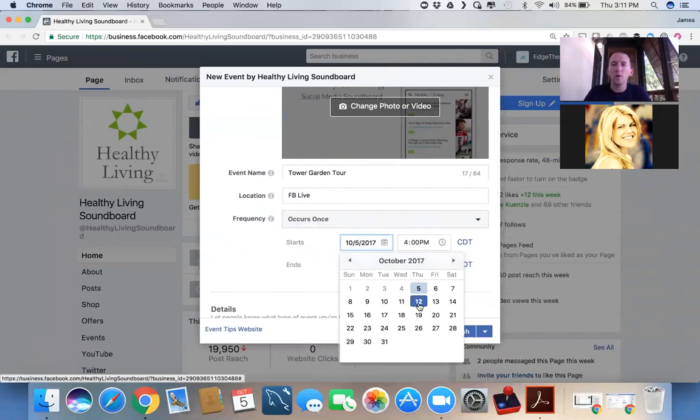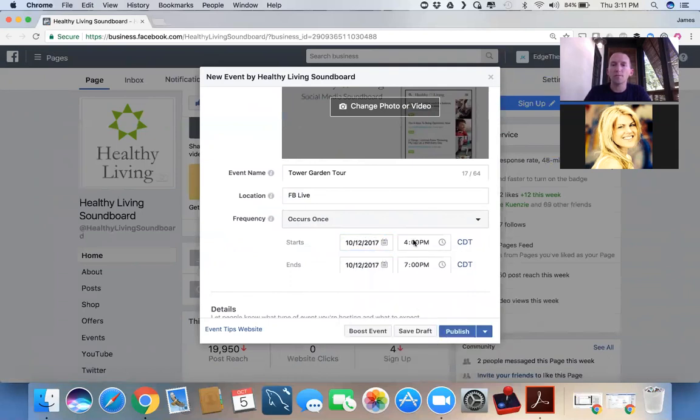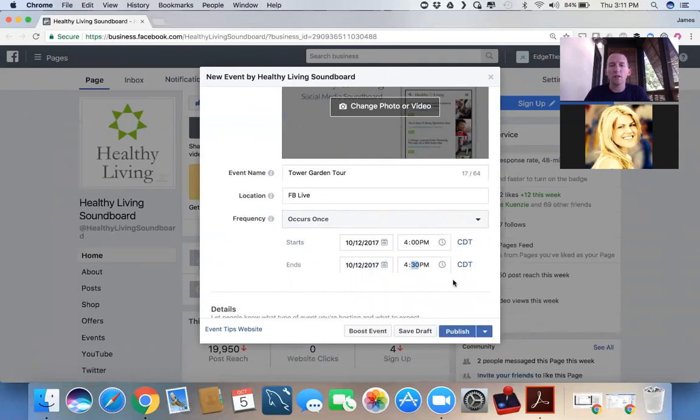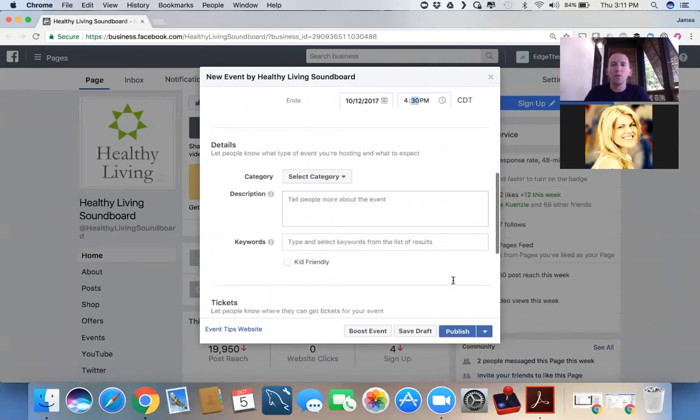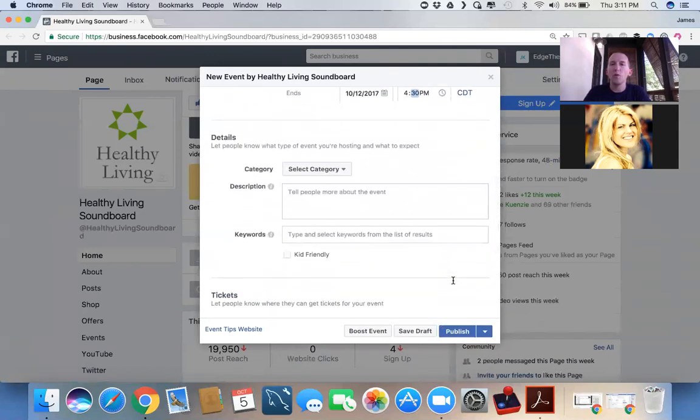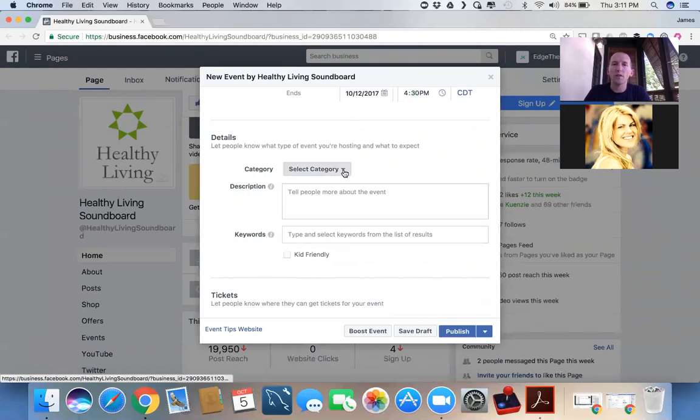When is it going to be? So it's going to be a week from now. And we're going to run it for, let's be generous and say 30 minutes, even if we don't stay on that long. Now, what do we want people to know about the event?